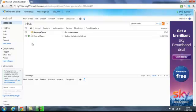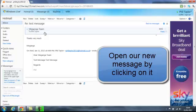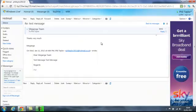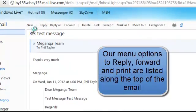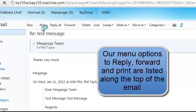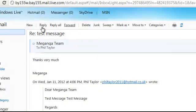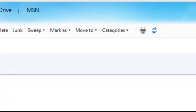And just to demonstrate what it looks like in Hotmail, our message has been received. That's the one that we replied to. If we open it up, there's the message. Thanks very much. The reply that we gave and all our options are along the top. So our options from Hotmail, reply, forward, delete and right at the end there, print with the print icon.